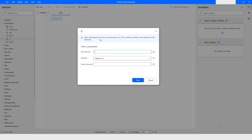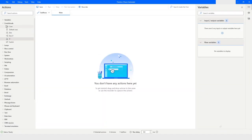Here you can see that it says it marks the beginning of a block of actions that is executed if the condition specified in this statement is met. It asks you to provide the first operand, then the operator, and the second operand. For now I will click on Cancel.